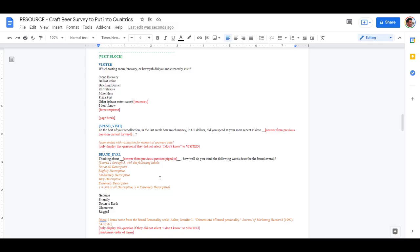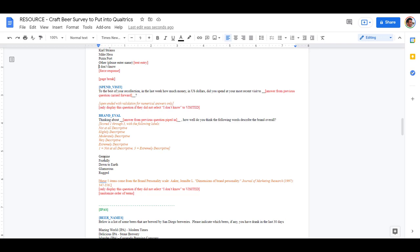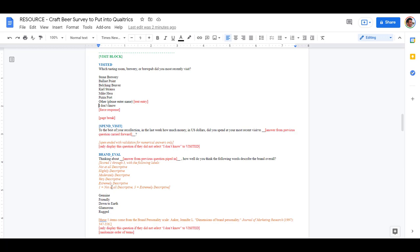With our first block complete, we're ready to proceed to the visit block. Let's look at what we're trying to achieve here with these three questions. For the visit variable, we'll ask people which brewery, brew pub, or tasting room they most recently visited — remembering we already verified they visited in the last 30 days. We have a list of popular locations plus other and I don't know. We'll also ask how much money they spent, and have them fill out a brand personality mini questionnaire — the famous brand personality scale from Jennifer Aaker — evaluating whether the brand was genuine, friendly, down to earth, glamorous, and rugged.